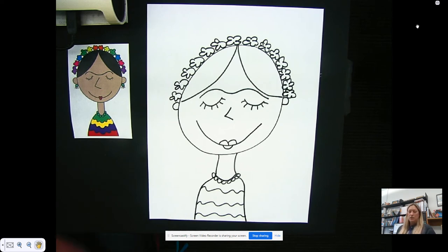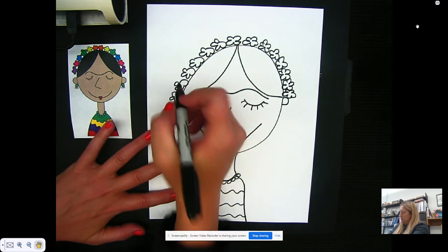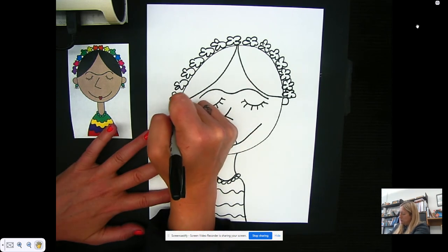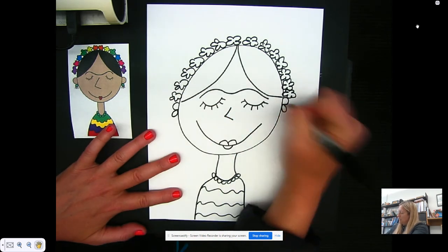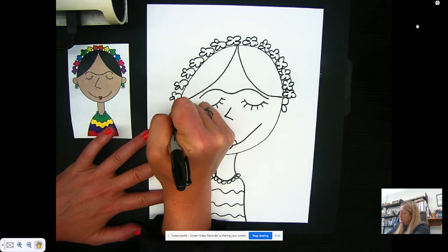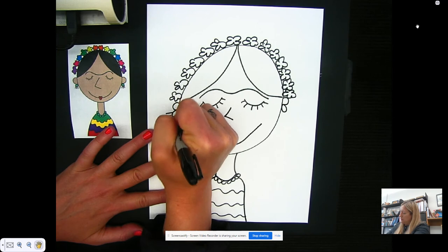Then we're going to draw her earrings. The two loops are going to come out of her ears, and then we're going to draw the fringe.